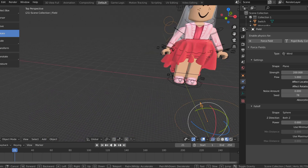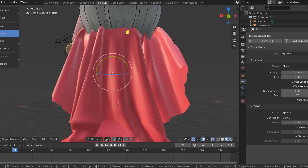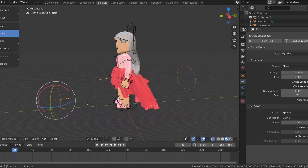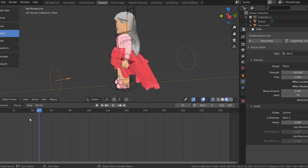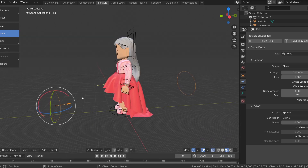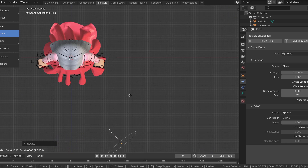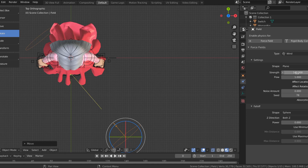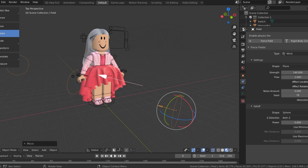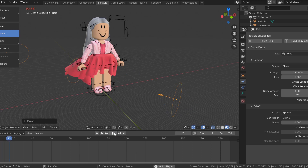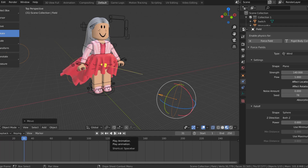Go down to your timeline and hit play. When you like how the skirt looks, hit the pause button. As you can see the skirt is blowing in the wind. If you don't like how it looks, drag the blue cursor back to zero on your timeline to go back to the beginning and start over. I'm going to put the wind at a slight angle and turn down the strength to maybe 140. Hit play on the timeline again and pause it when you think it looks good. That is pretty much it for the skirt.